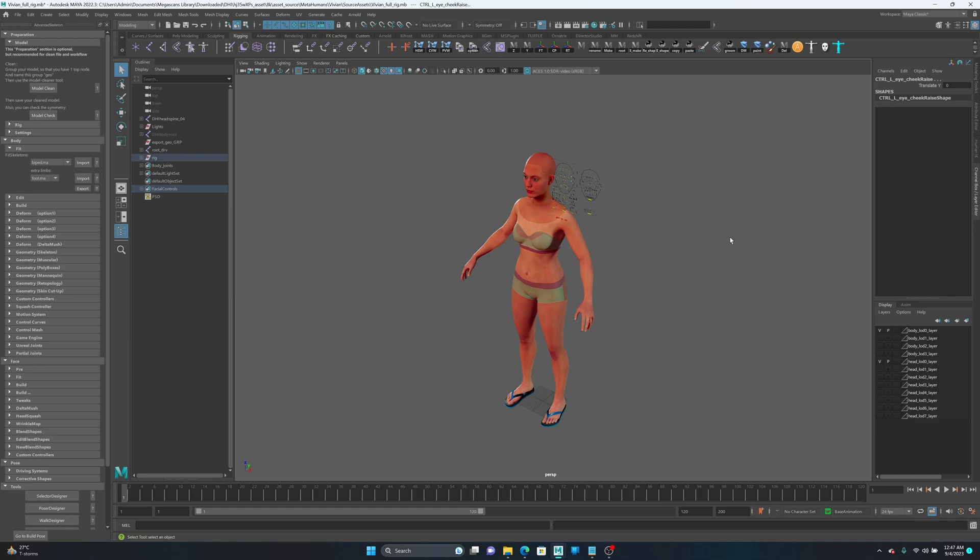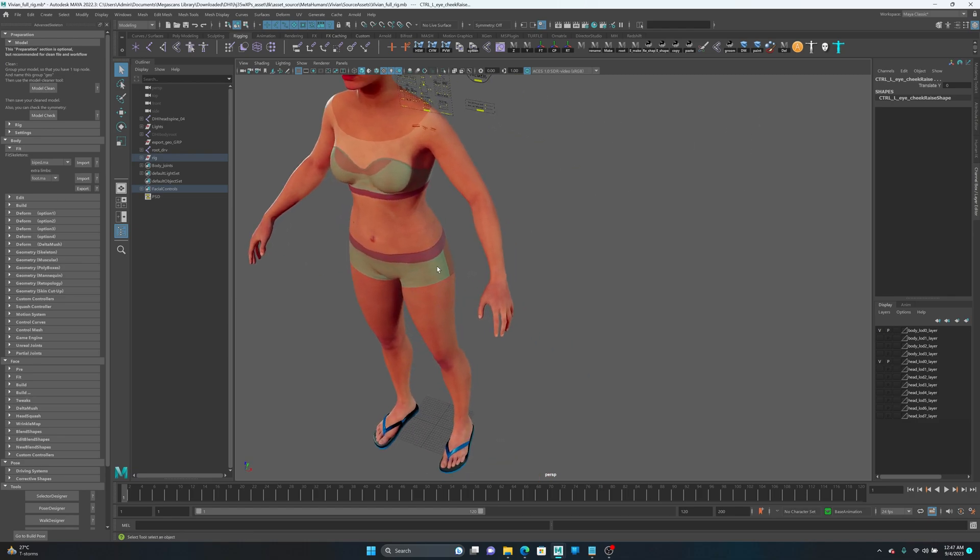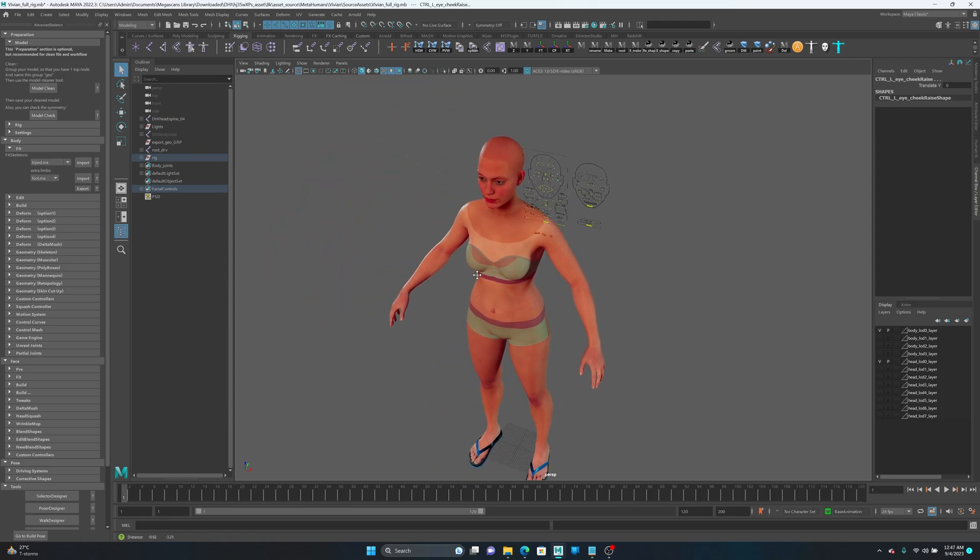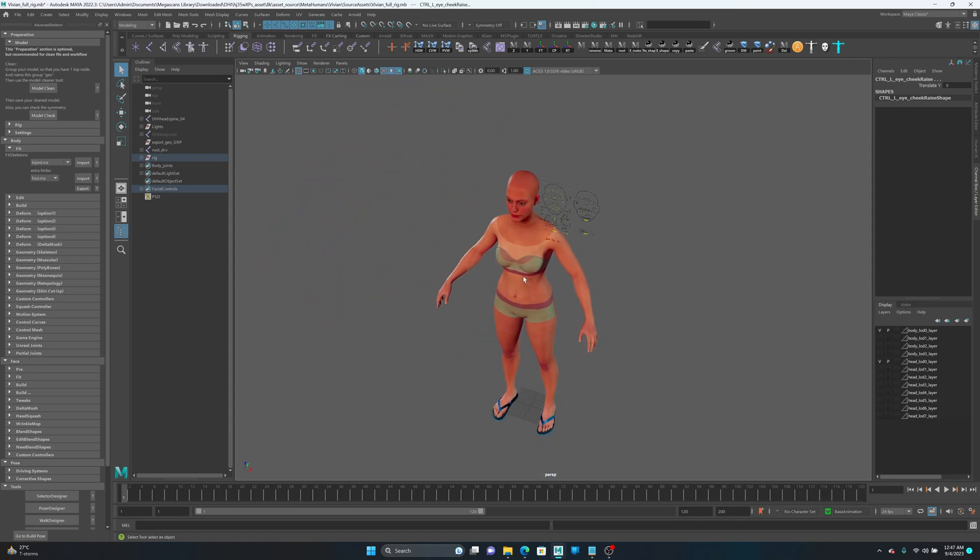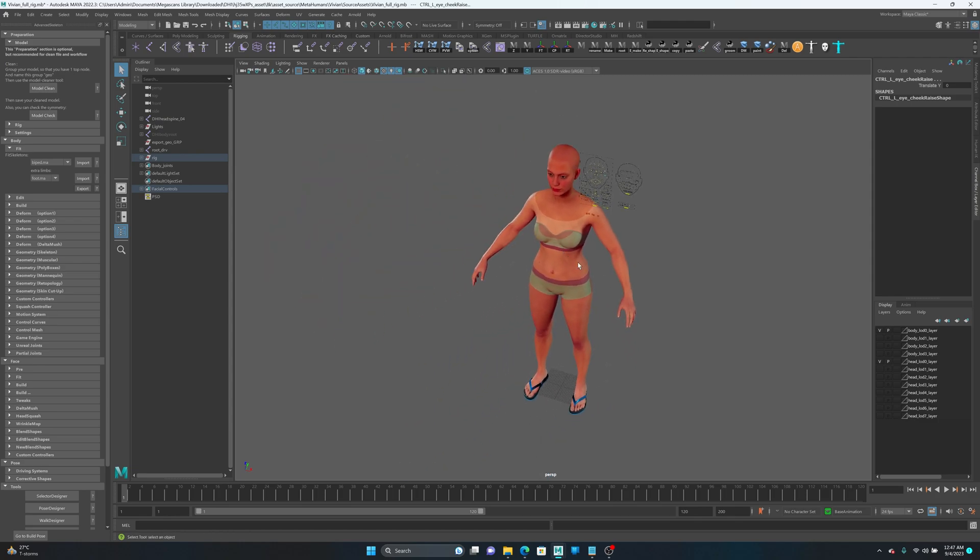So to do that, we first need to install or rig our character with Advanced Skeleton.